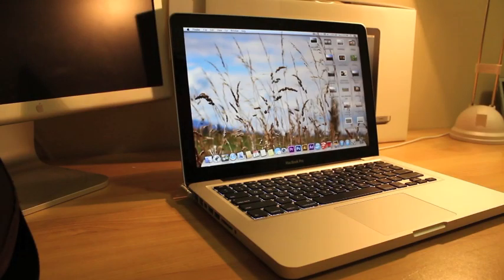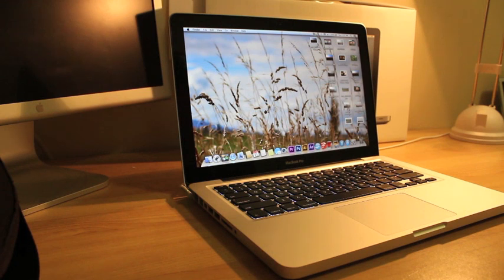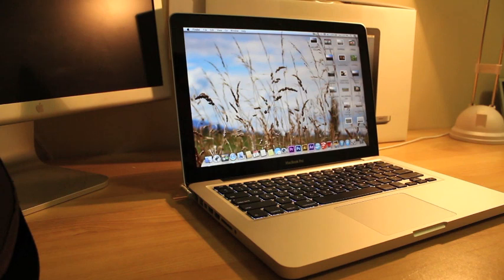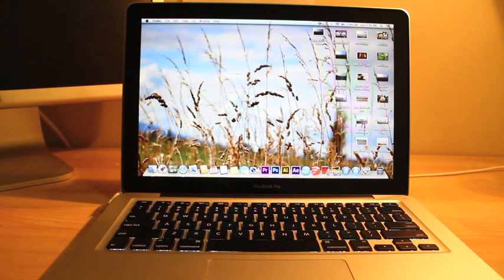Hey guys, today I'm going to be doing a review and looking at the performance a little bit of the 2.9GHz i7 13-inch MacBook Pro.